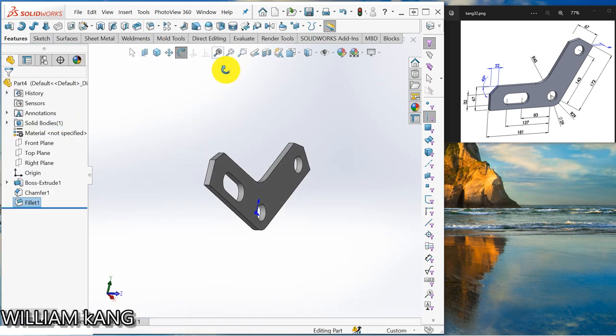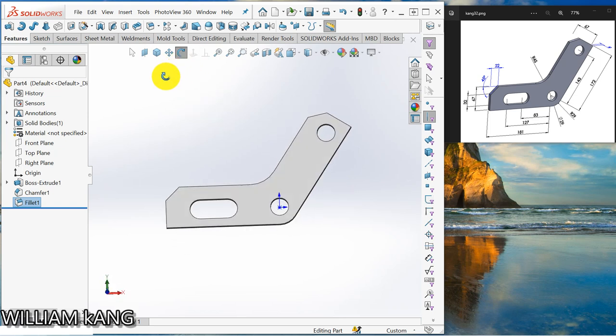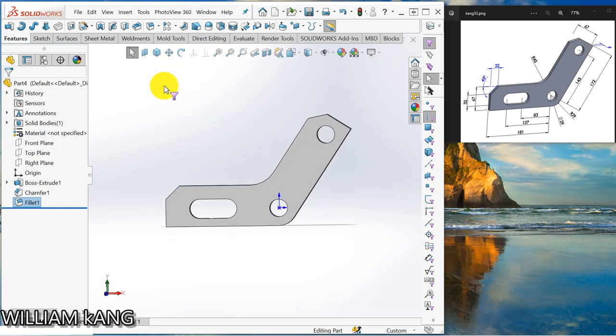And our model is completed. Thank you for watching the video.